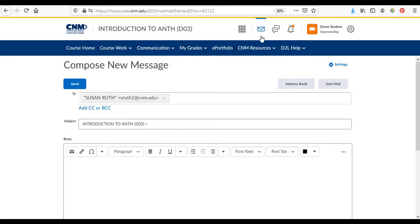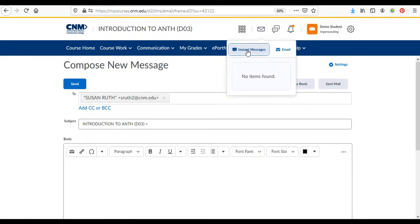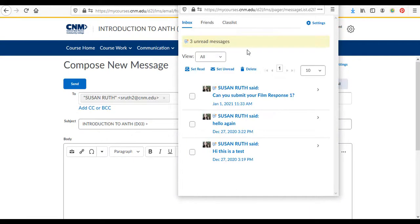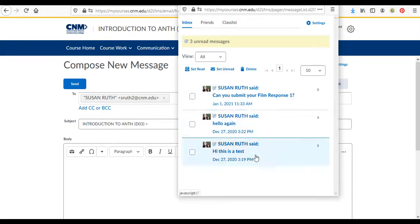You can also select instant message. The person doesn't have to be online, but they will get like a pop-up alert like this after they log in.